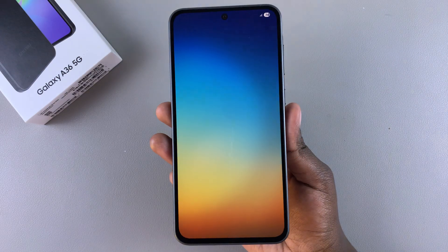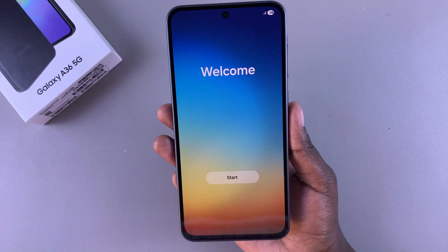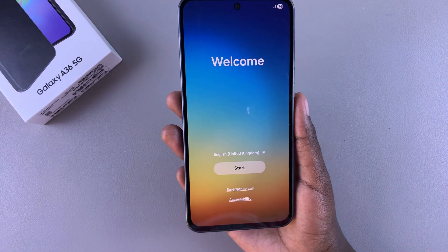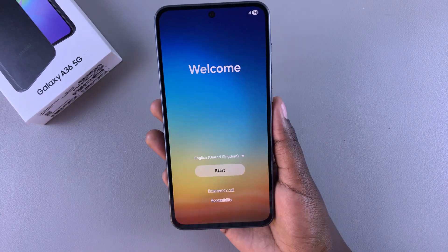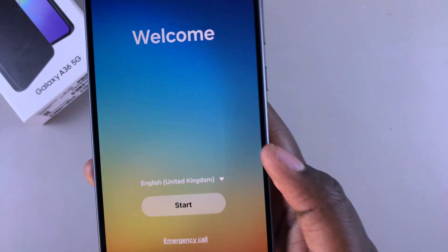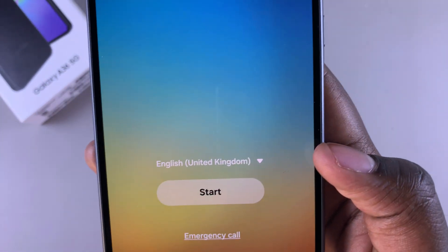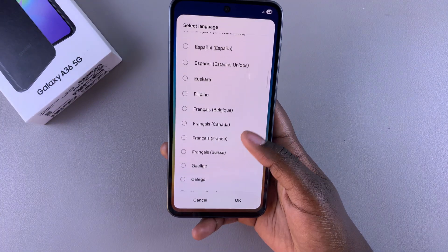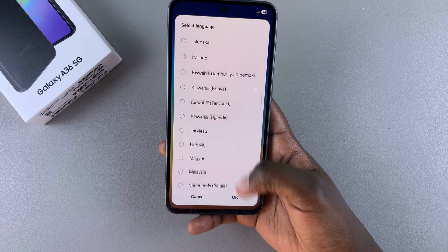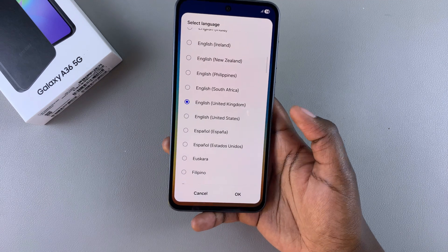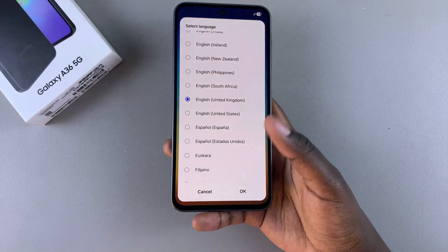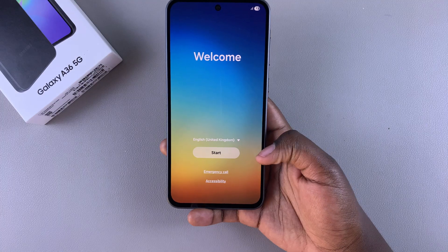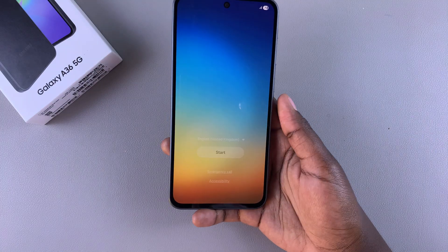From here you can see you've been brought to the welcome screen, so now it's time to start setting it up. The first step is to choose the language. Tap on the default language and scroll through the list of languages available to choose your preferred option. Once you've selected your language, just tap on OK to save the changes, then tap on Start to continue the setup process.